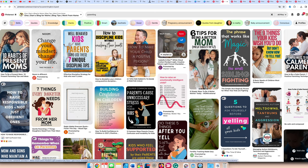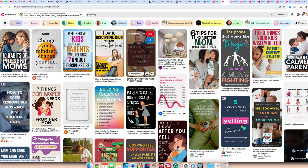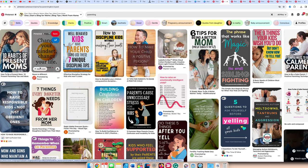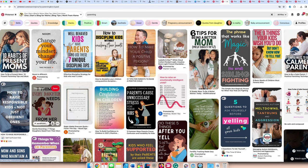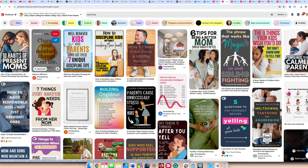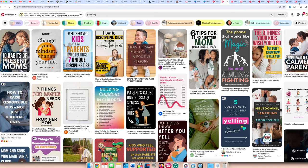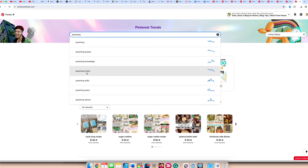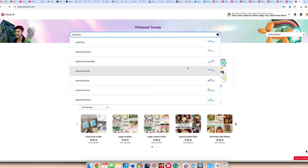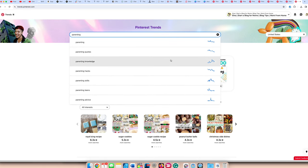You can see here how to discipline your kids without crushing their hearts, how to make your child a positive person, habits of a present mom. These are all things that pinners like to see. Seven things every daughter needs from her mom. All of that stuff, you can see how the pins are showing what pinners want and you can align your topic that way. So if we go to Pinterest trends, type in parenting, you can see that parenting knowledge is going on the uprise, and advice is pretty stable. Then parenting teens might be a nice little subset area that you can get into.